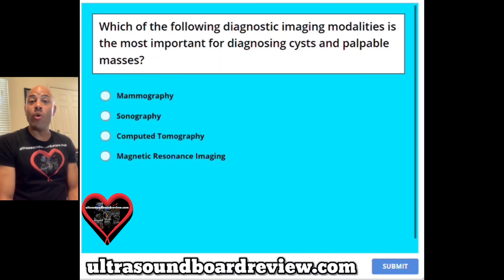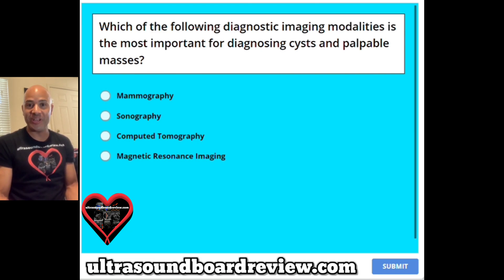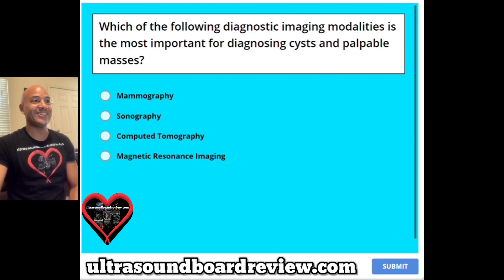Hey guys, Jim here. Welcome to our Breast Sonography Board Review. Feel free to pause the video after I ask the question, giving you enough time to answer it before I answer it. Let's get started.